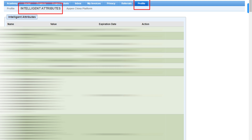Now, how can you increase your intelligent attributes? The best way is to apply for all the projects you currently have in your Appen dashboard. When you apply for any project, you get a question form to fill out — these questions are the intelligent attributes. When you answer these questions, they are saved in your intelligent attributes section, and this helps Appen distribute projects to users easily.